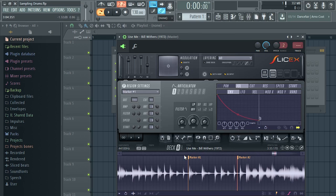Now let's chop up each individual drum, but first let's listen to make sure this is how we want it to sound. Right-click in the middle of the two markers and loop it.